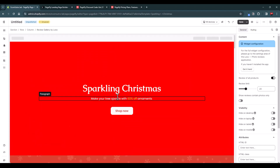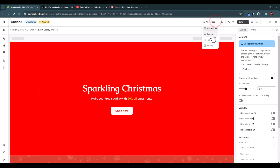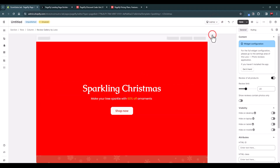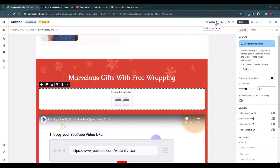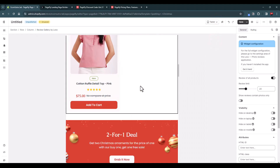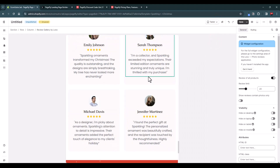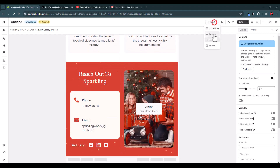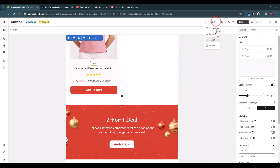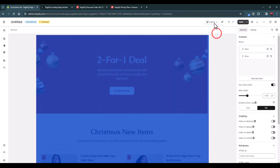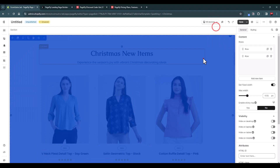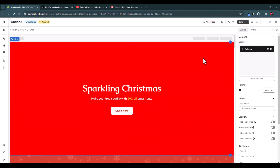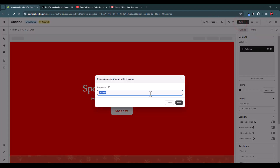This is how you can customize and design landing pages using PageFly — it's super easy. The best part is you can also test the responsiveness of the page directly in the editor. There are different screen size options to view your page, and if something looks out of place you can fix it right there. Make sure you use this feature to test your page on different devices.